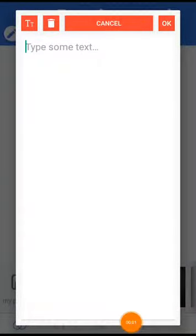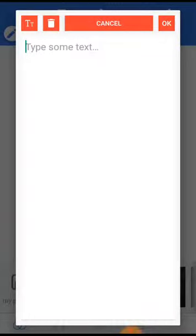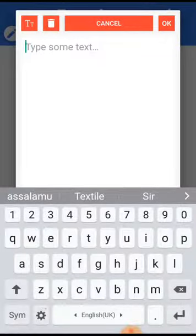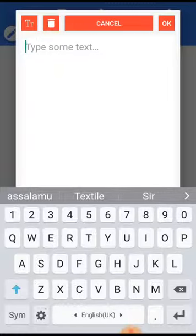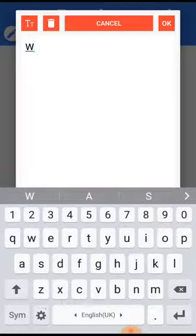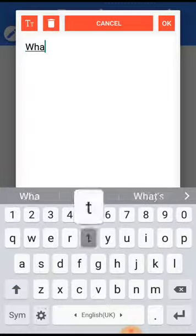Assalamu alaikum, hello viewers. Today I am going to discuss about pilling of fabric. First of all, what is pilling?